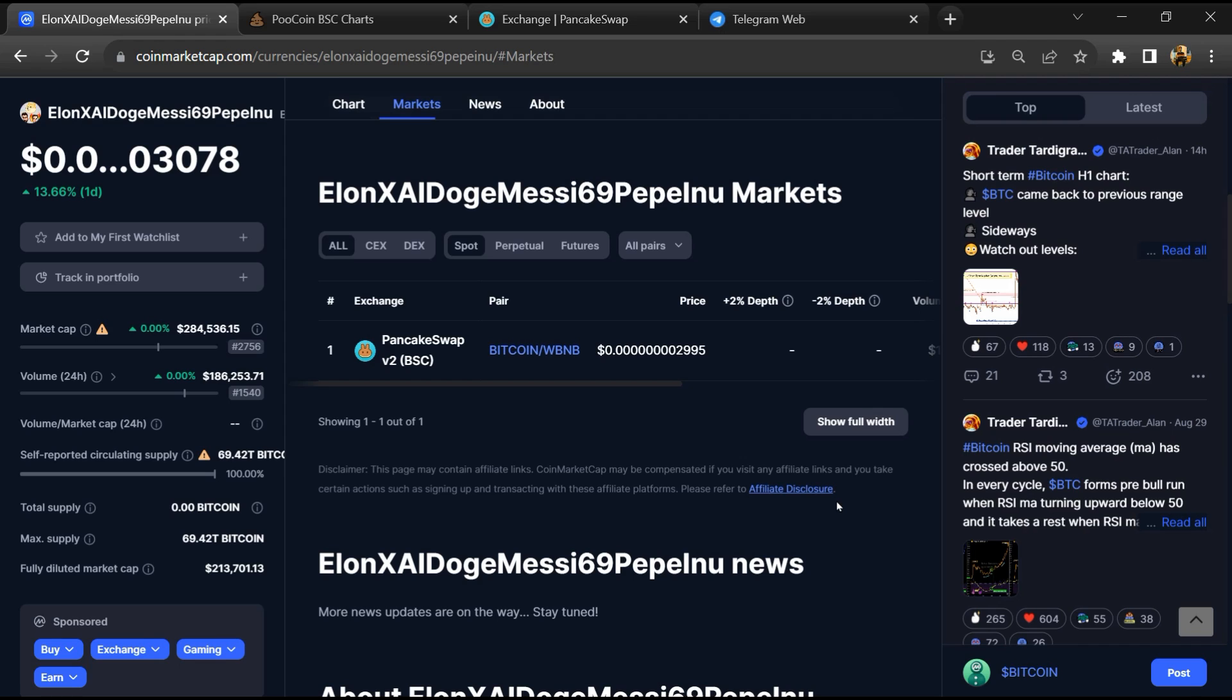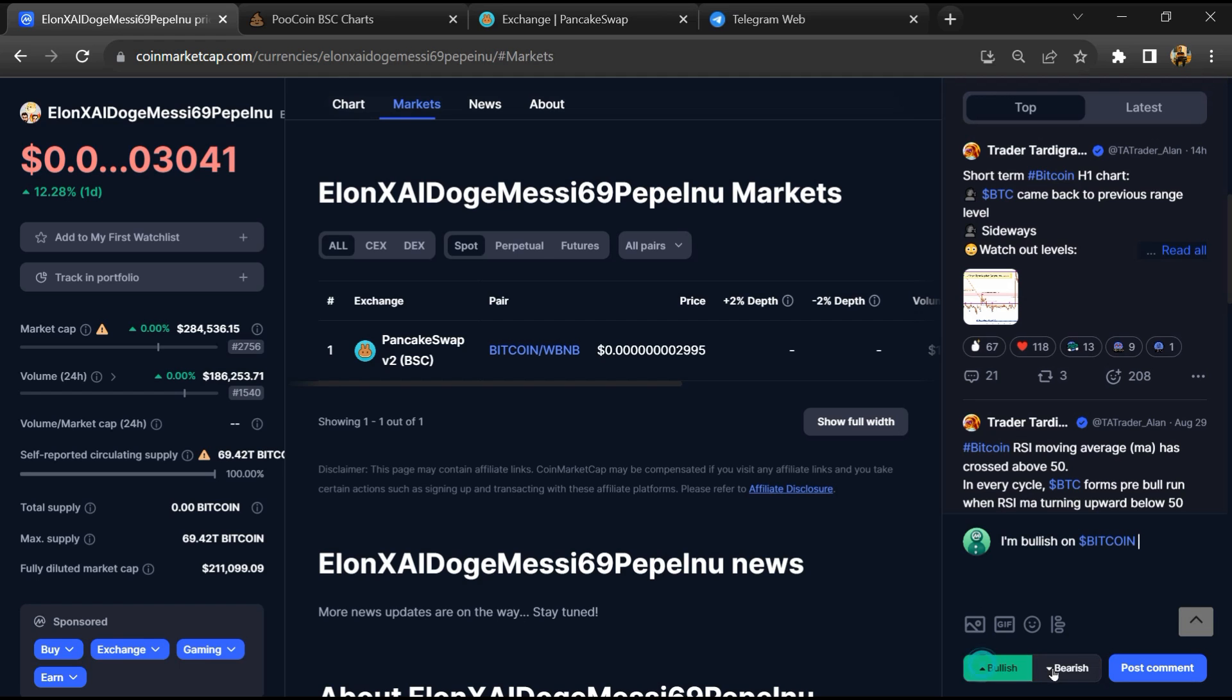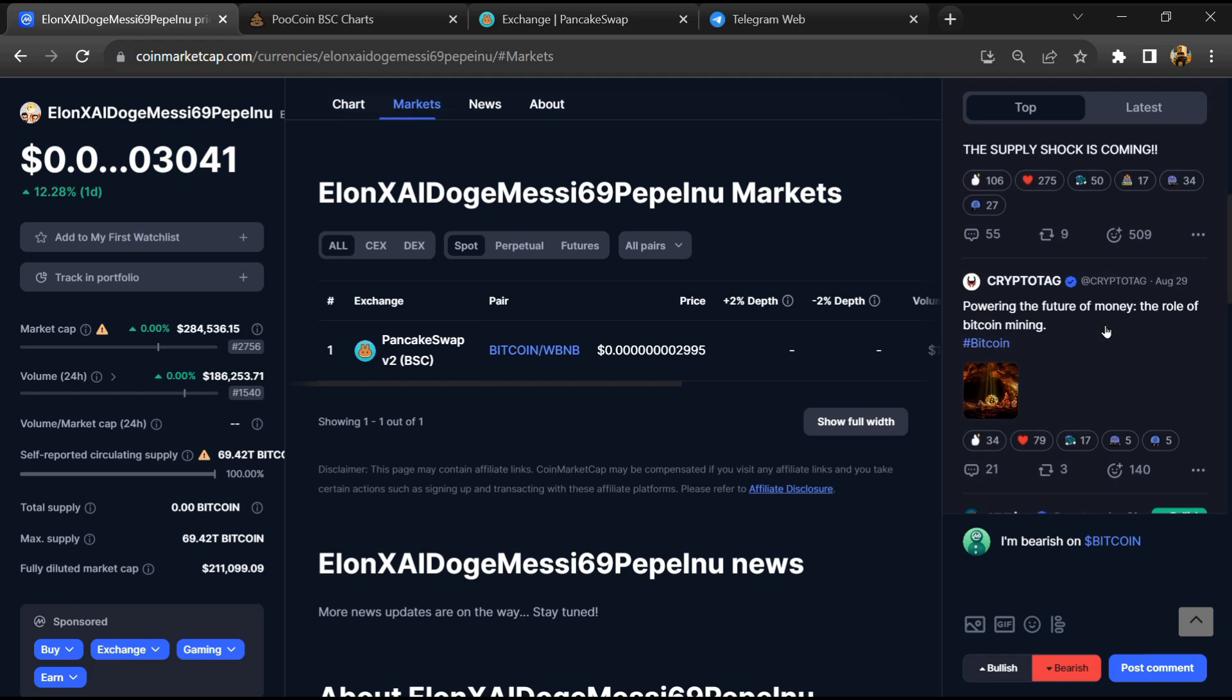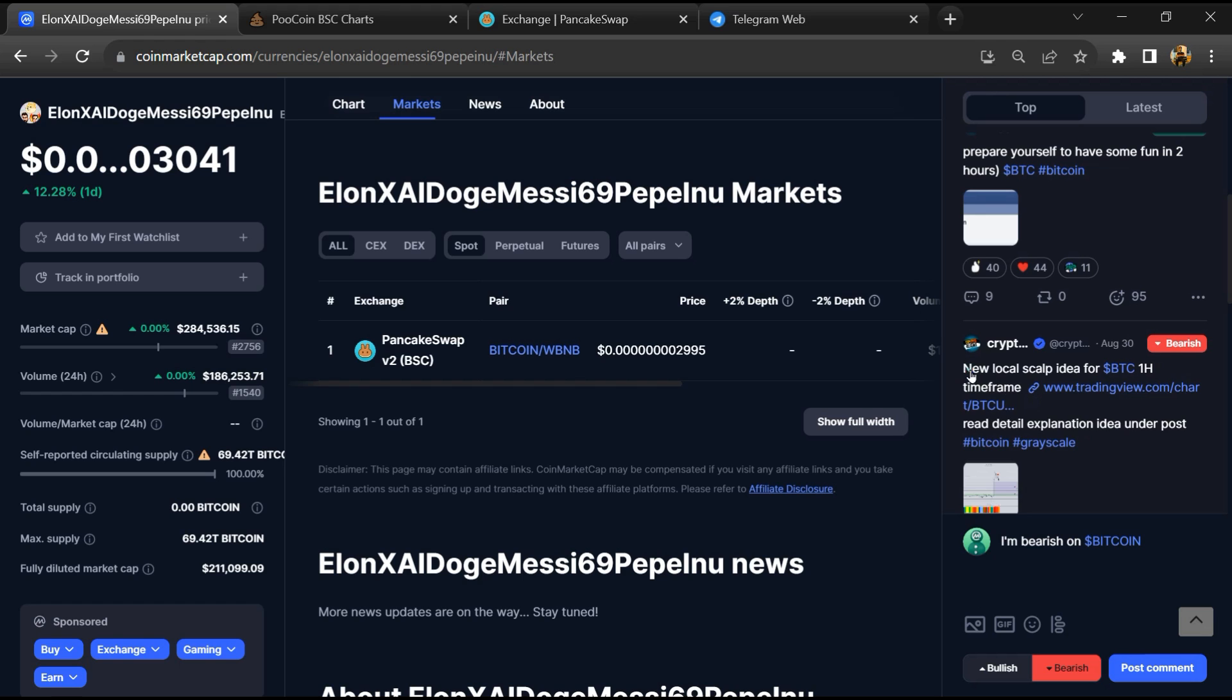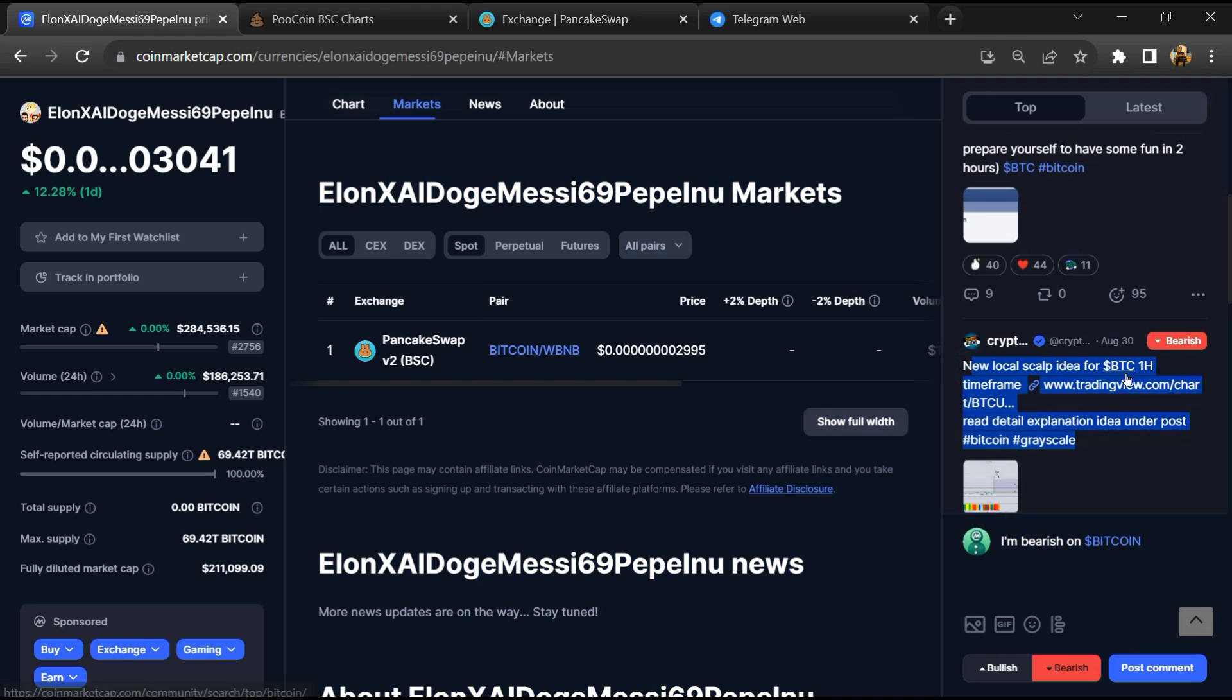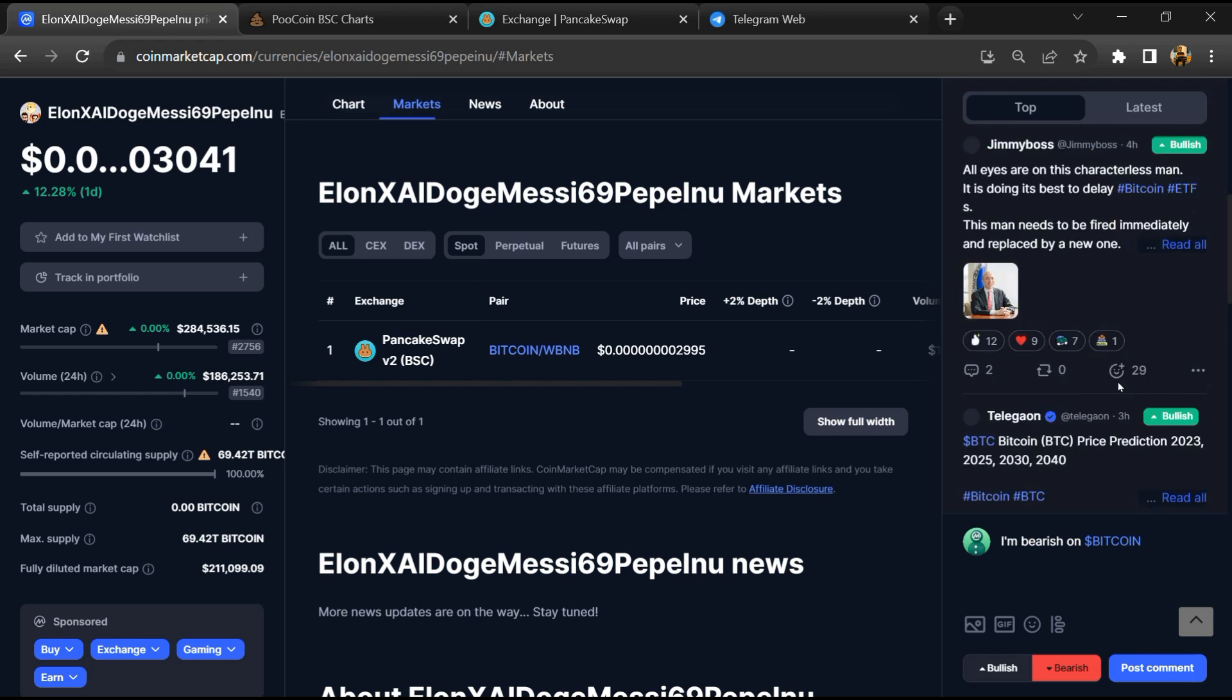And here you will check public comment like bullish and bearish comment. Now here you can check every comment in detail related to scam.